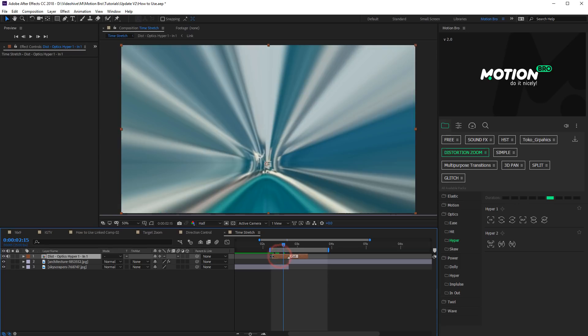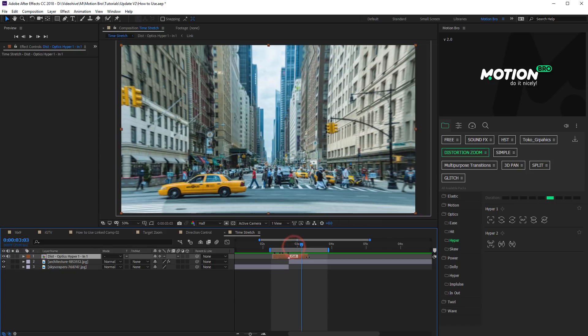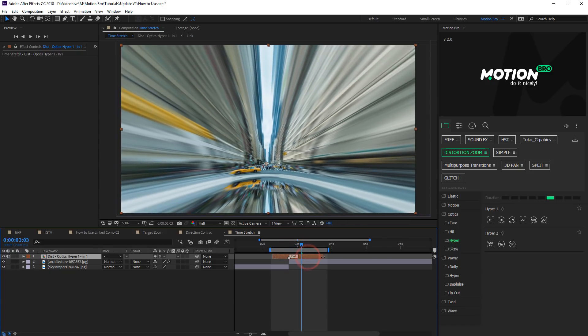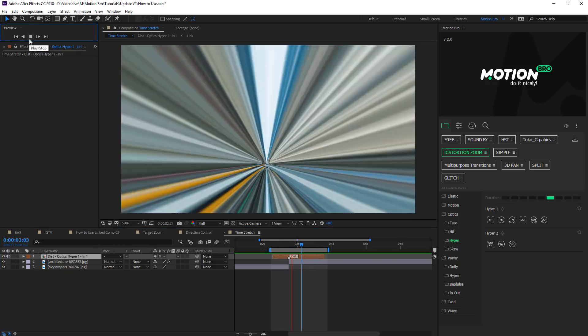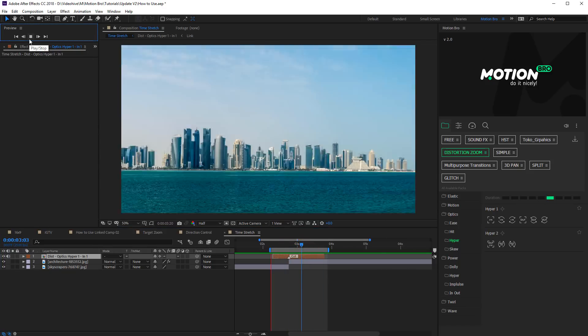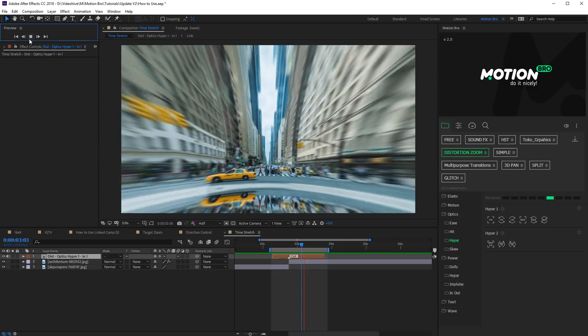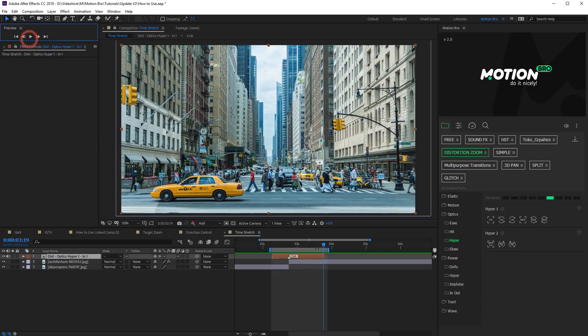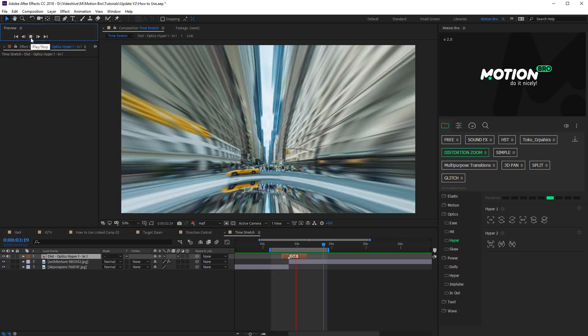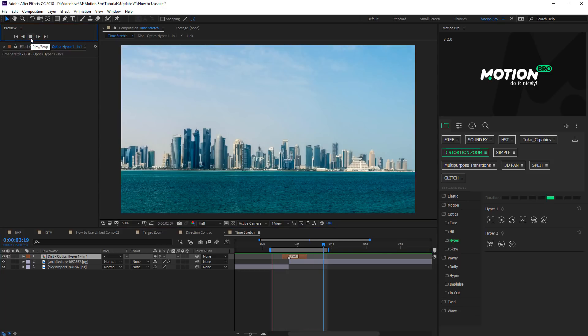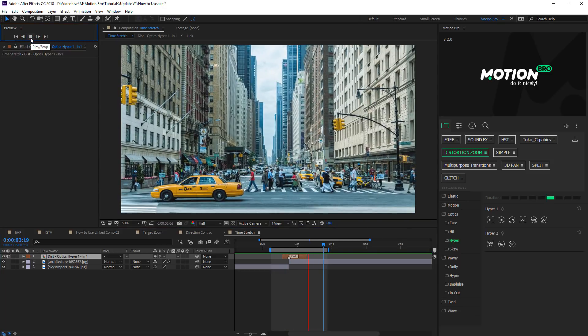Extending or reducing the length of transition layers, you can adjust the speed of animation. Moving left edge, you change the speed of the beginning of animation before the marker cut. Moving right edge, you change the speed of the ending of animation after the marker.